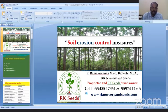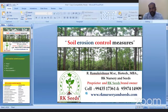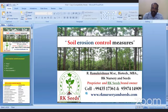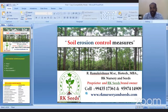Good evening to everyone. Thanks for the opportunity. Today we talk about soil erosion control measures. Everyone knows a little bit about how to control soil erosion — what are the measurements, what are the measures, what are the remedies, how to control soil erosion — especially in hill areas. Farmers who are cultivating in hill areas, whether farming crops, vegetable crops, or any other crops, are facing these types of soil erosion issues.